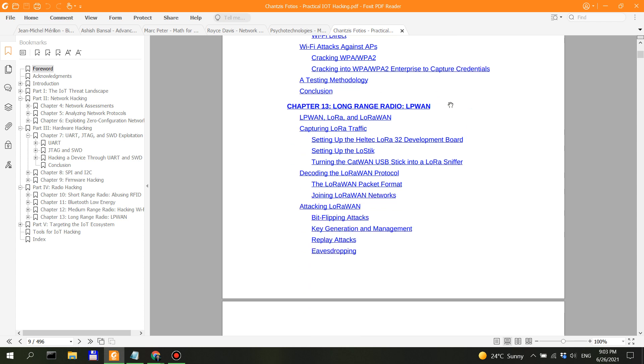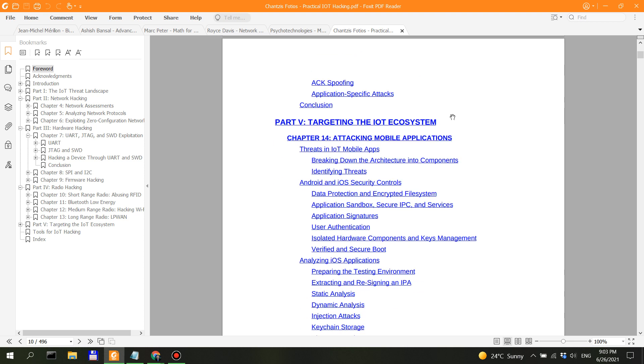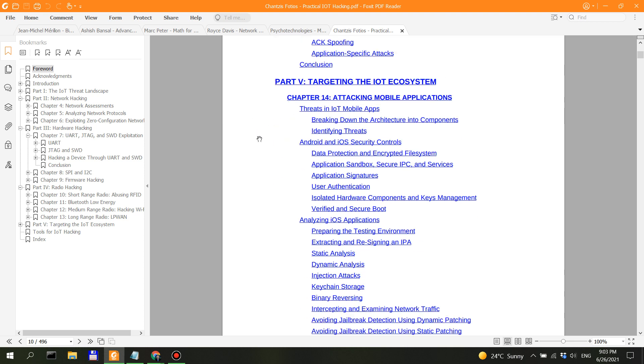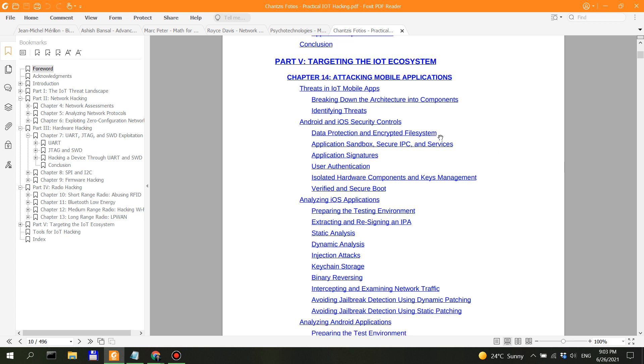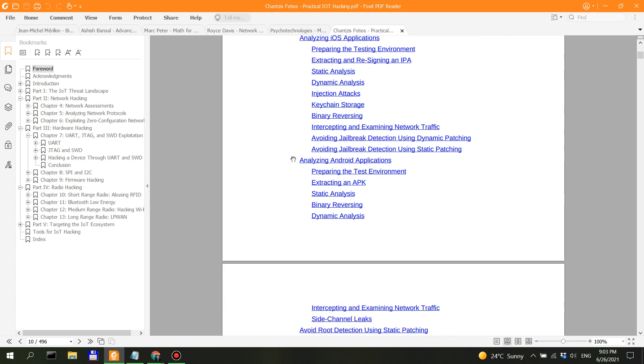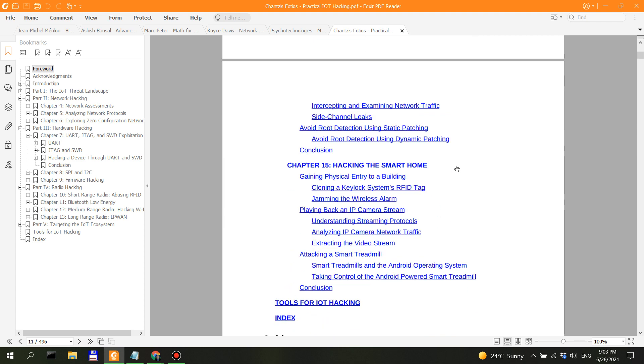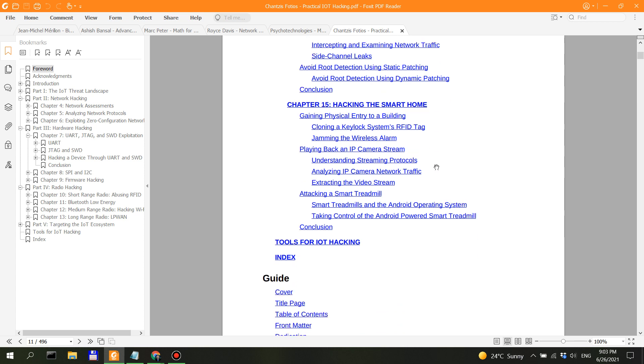Now part four, targeting the IoT ecosystem—mobile applications. This is going to be interesting: Android and iOS security controls, analyzing iOS and analyzing Android.